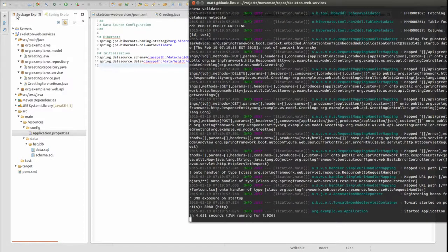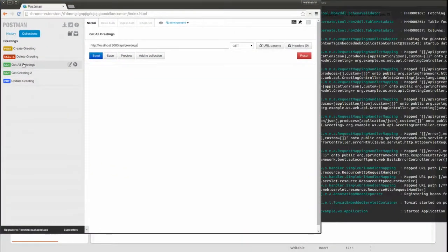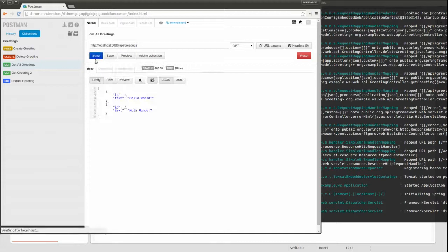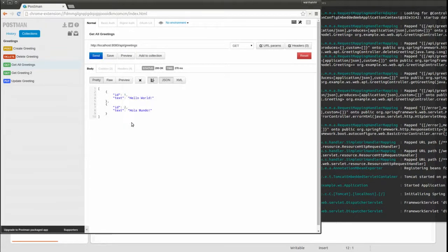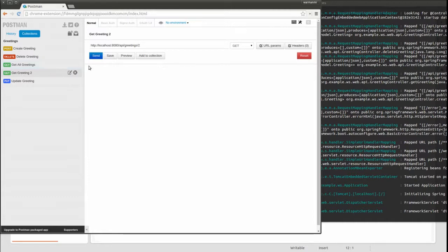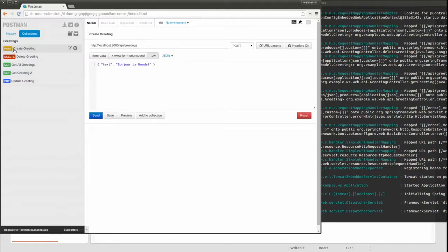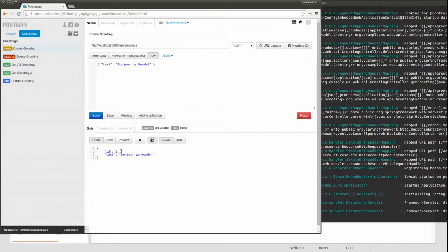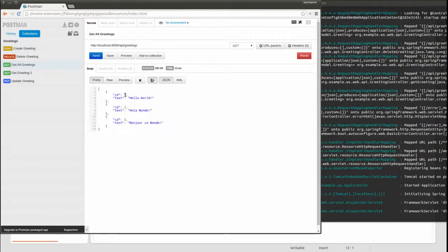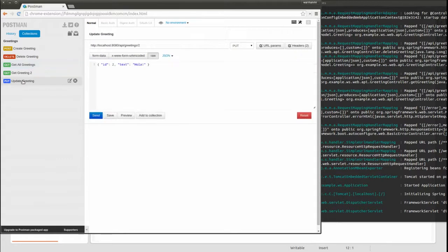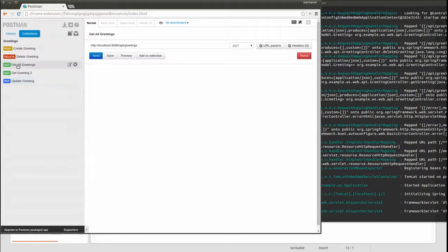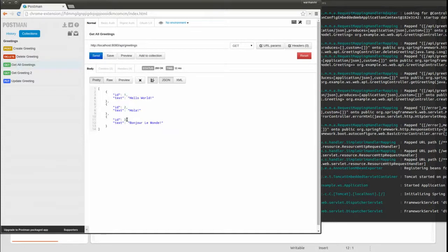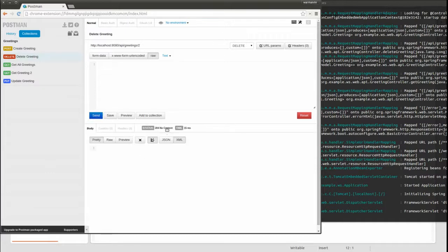I'm going to open my RESTful web service client and test the greeting web services. I expect to see the same responses since I've not altered the business logic, but I'm simply obtaining the data from an HSQLDB database rather than the static hash map. I'll test retrieving all the greetings and a single greeting. Next, I'll create a greeting and see that the greeting has been added to the collection. Now I'll update the greeting. Finally, I'll delete a greeting and when I retrieve all the greetings again, the greeting has been removed.